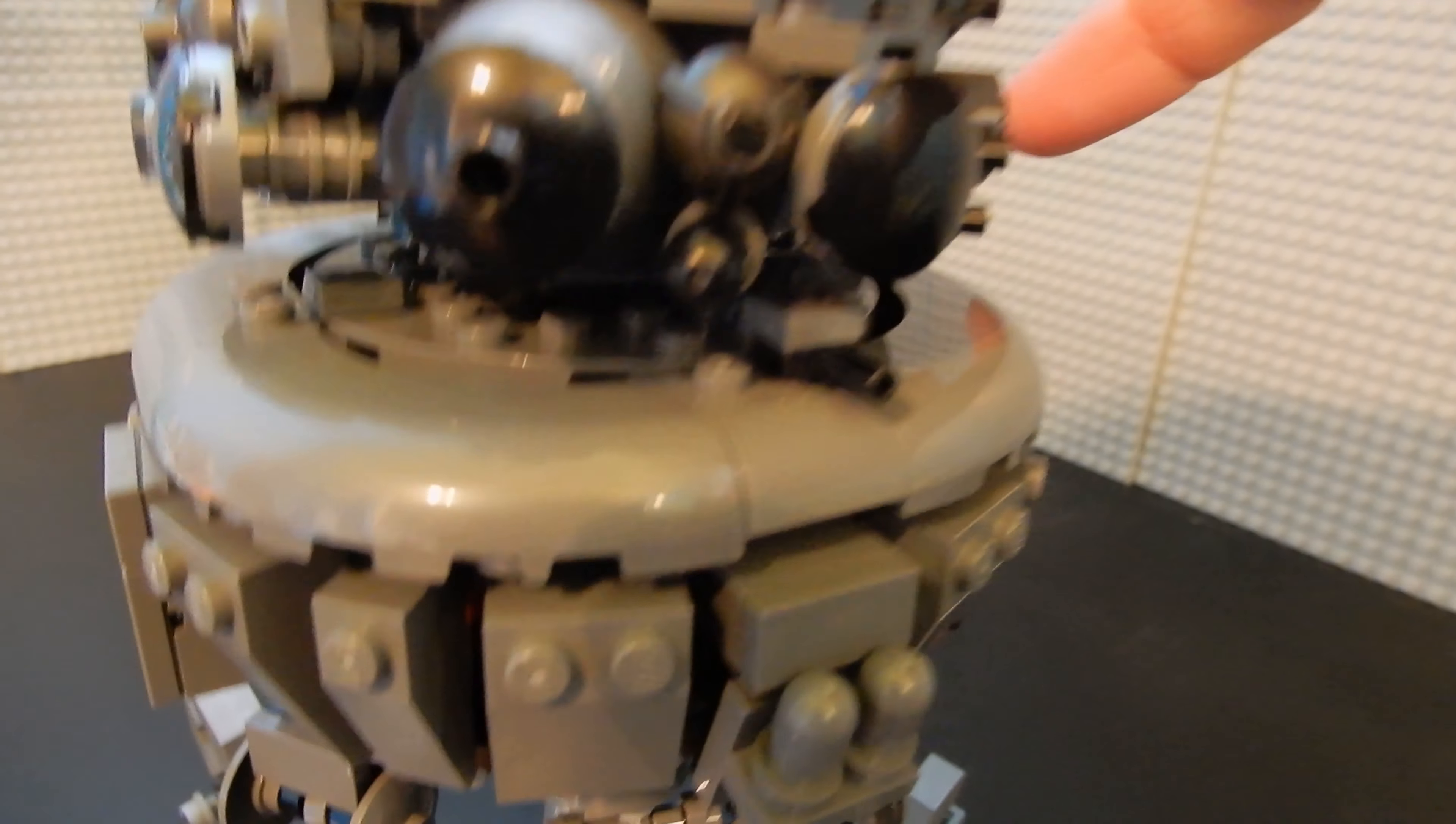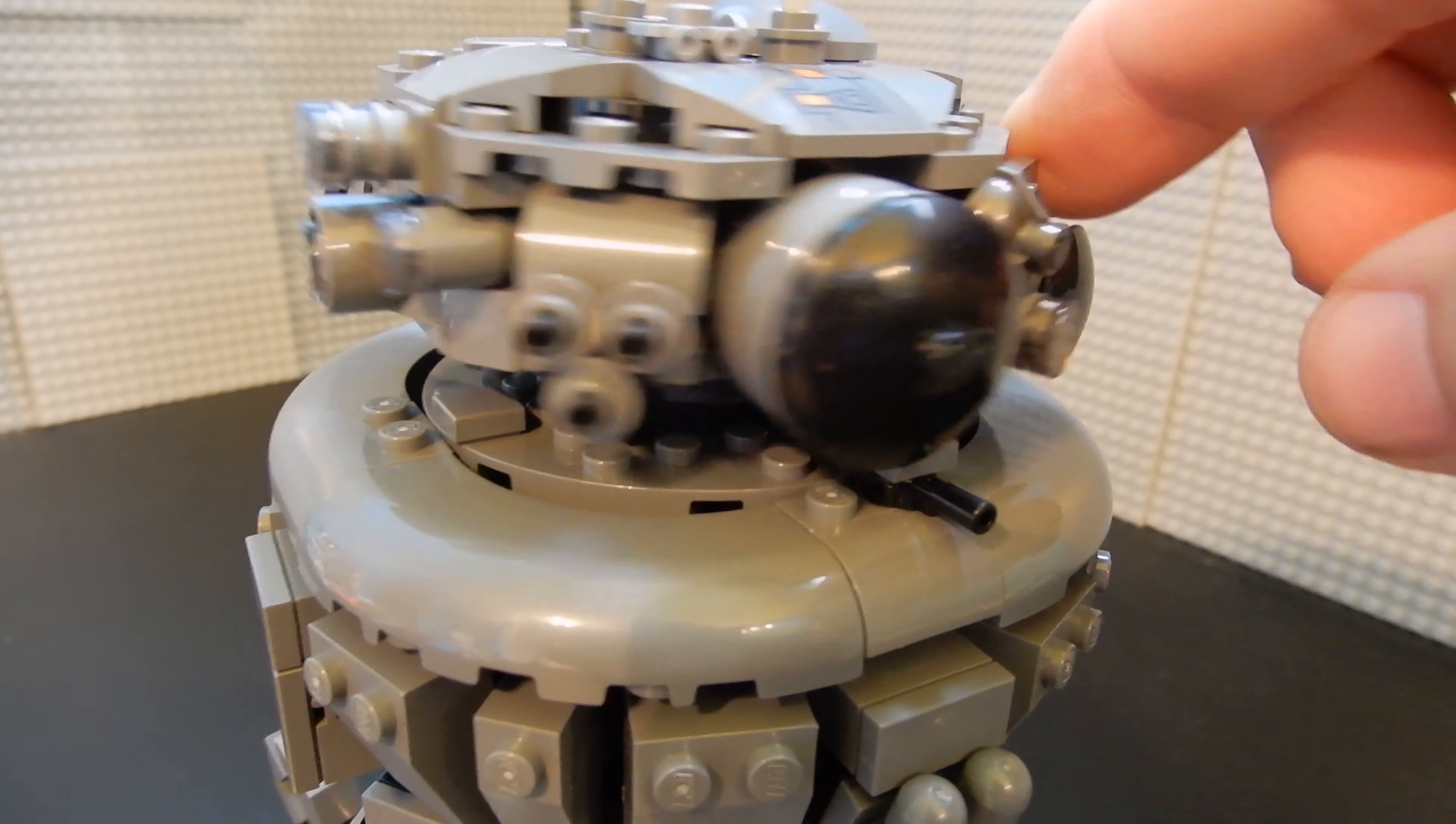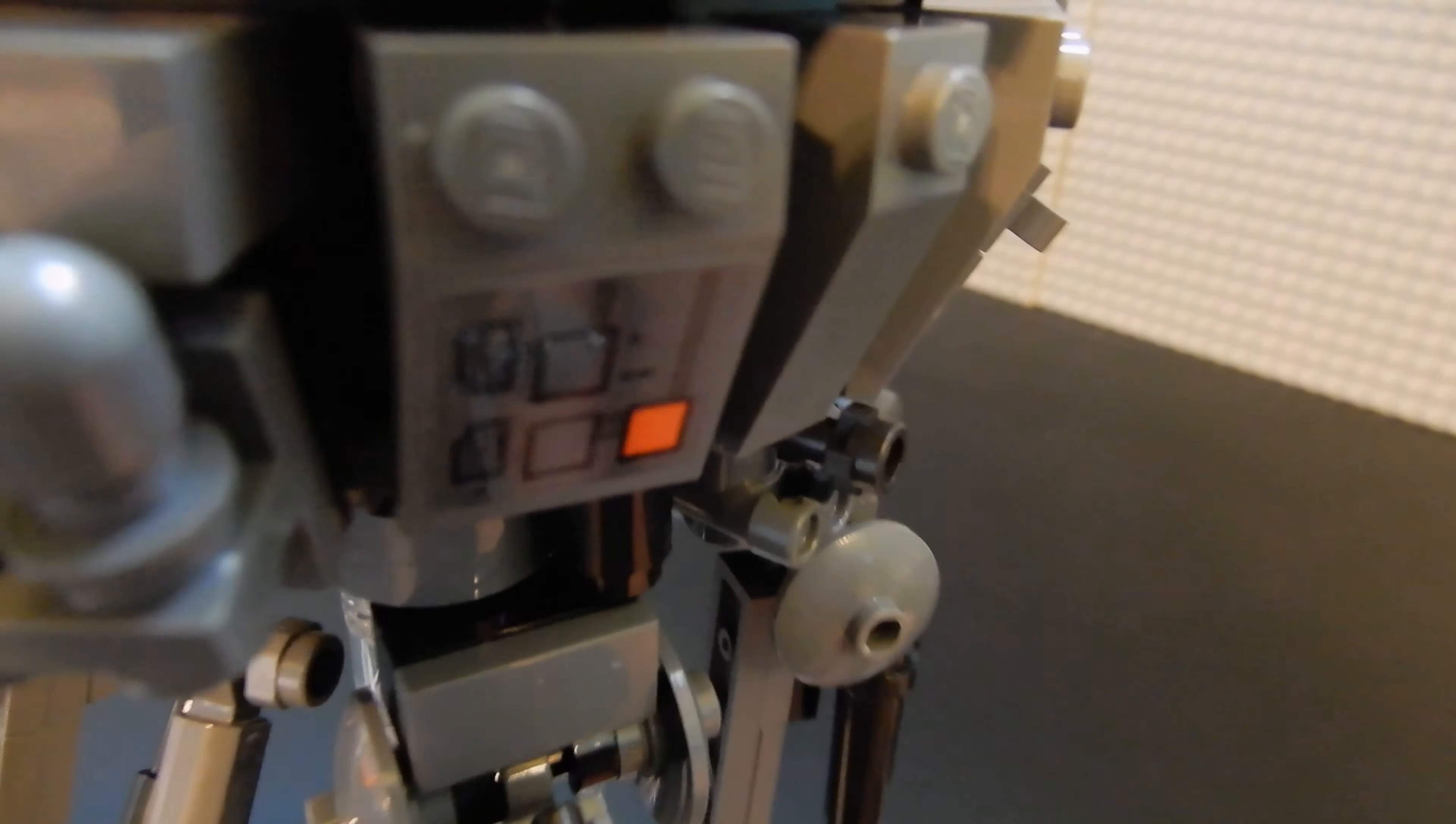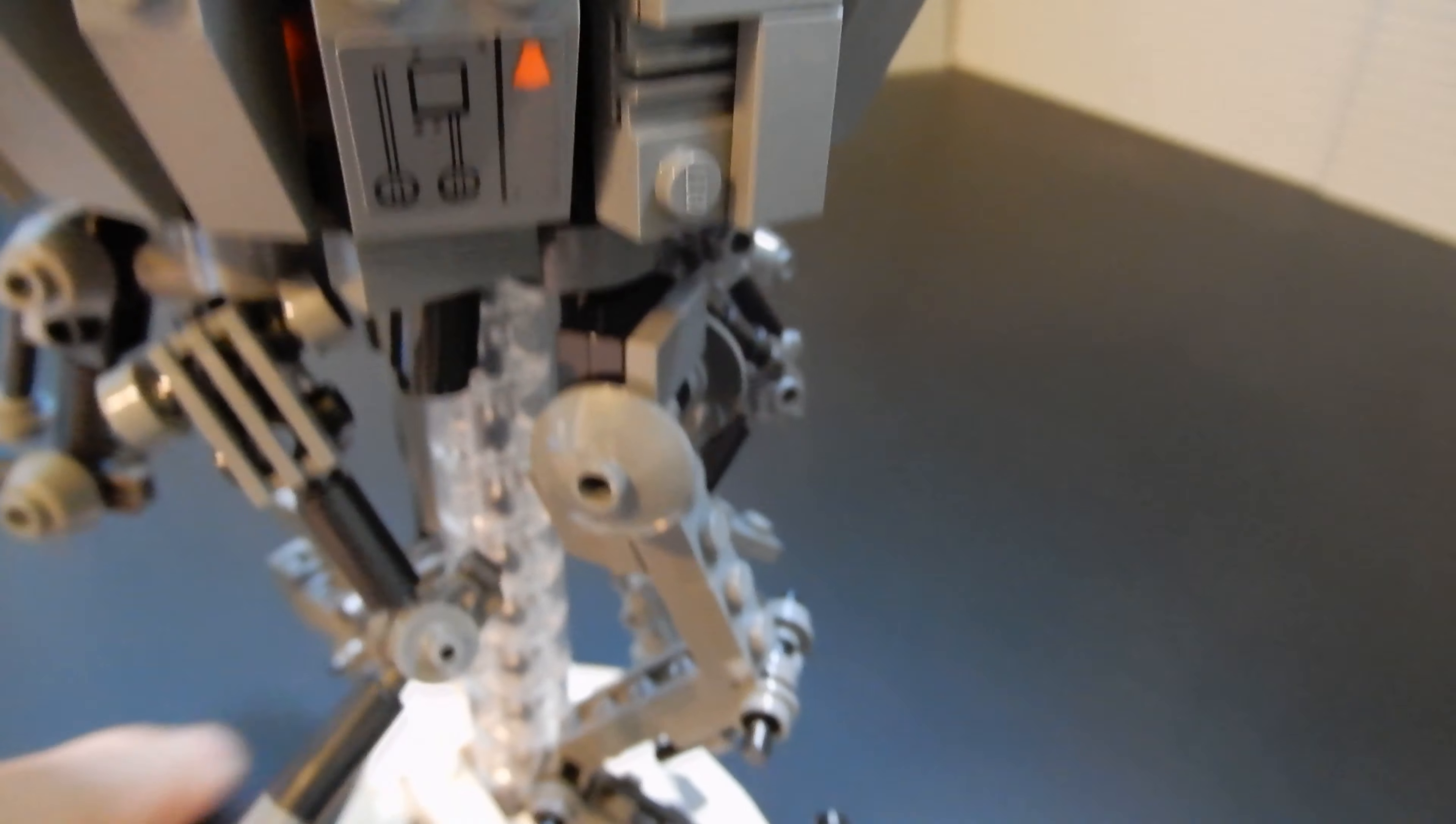The head can rotate and you've got all kinds of sensors and lights and what have you. You have a little bit of sticker detail here and then opposite right there. And then on the actual body of the droid, we have one sticker there and another one there.